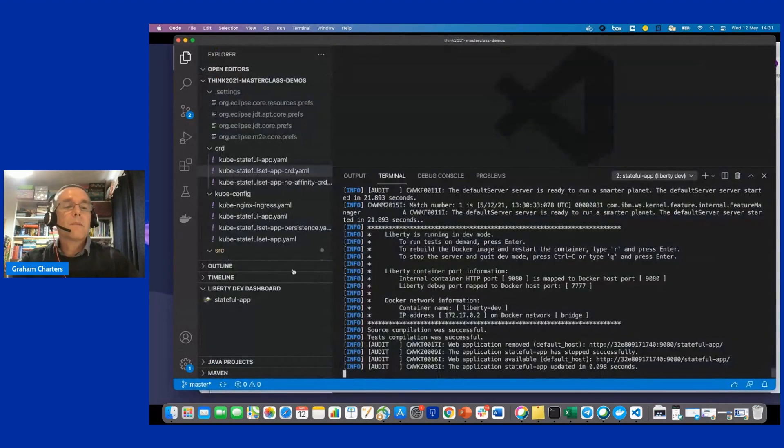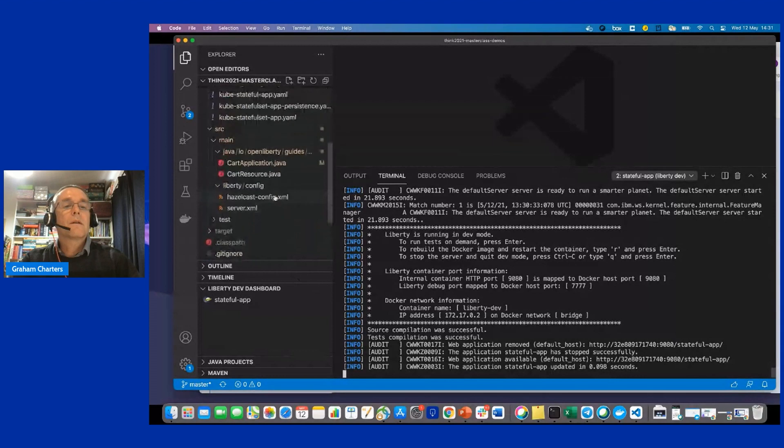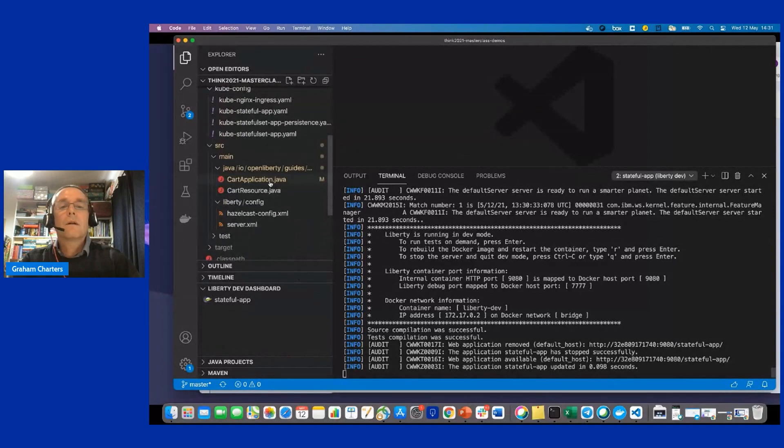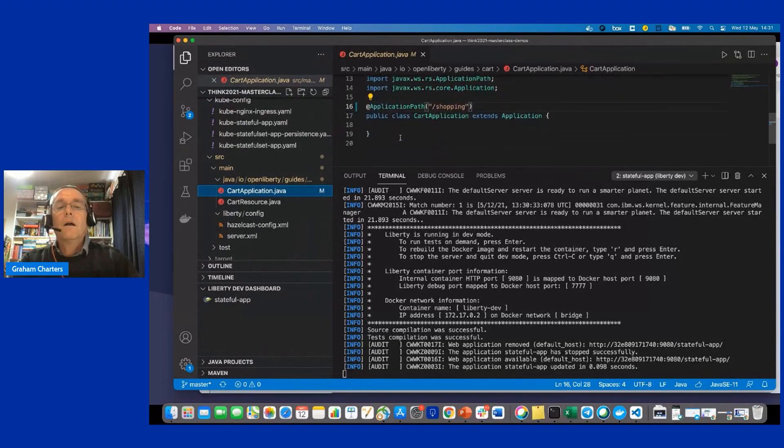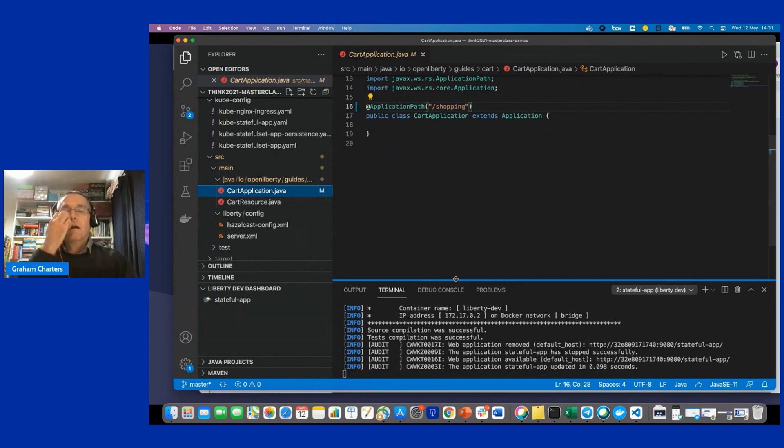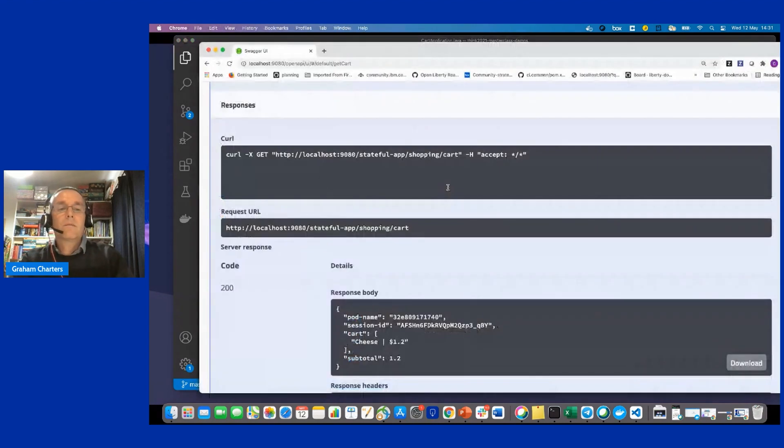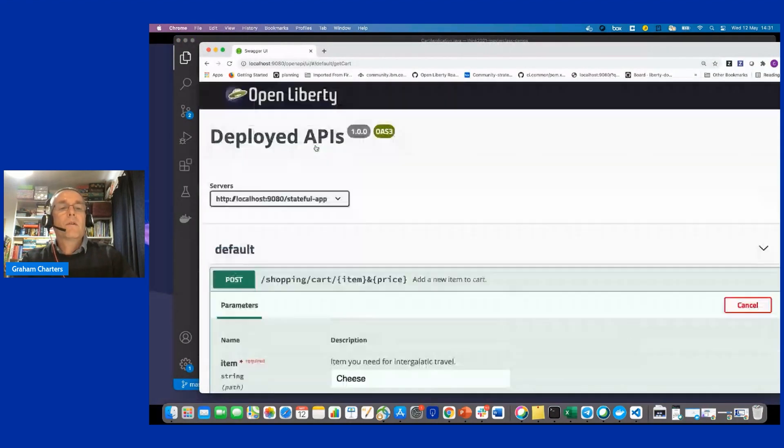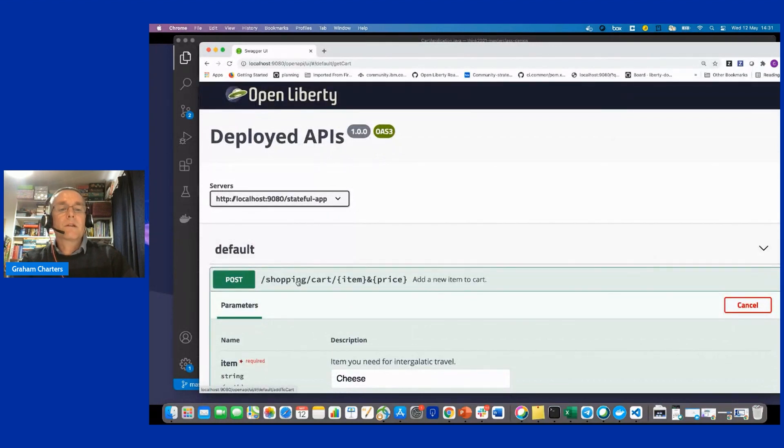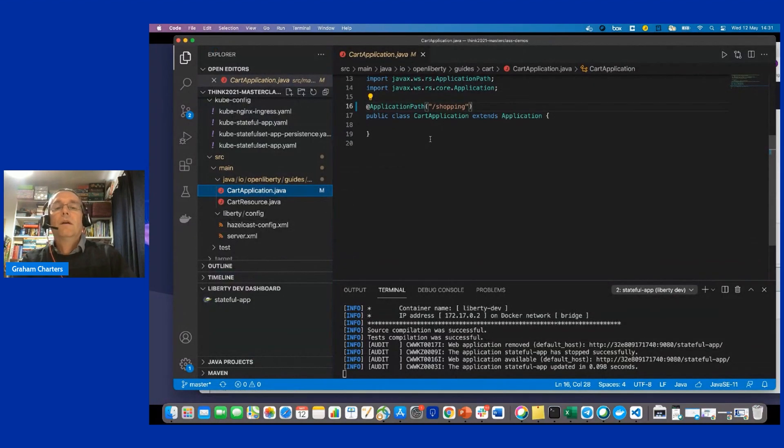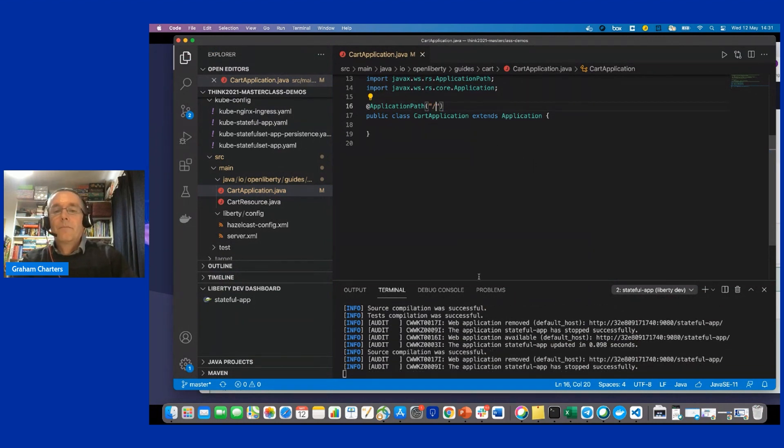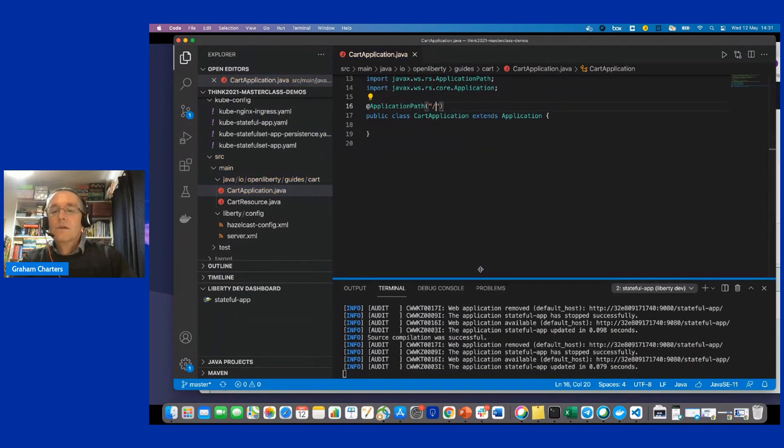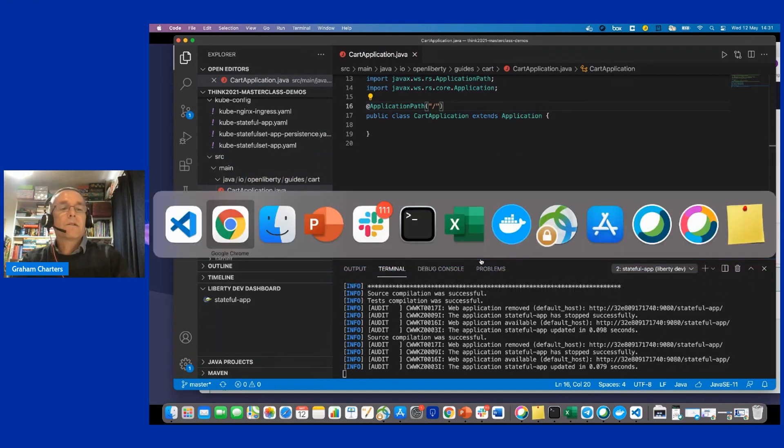So what I'd like to do now is make a change to that application. And so what I'm going to do is all I'm going to do is change the path. So rather than it be, so let me just show you the path. Rather than it be shopping, slash shopping, slash cart, I just want it to be cart. So I'm going to take away the shopping part of the path.